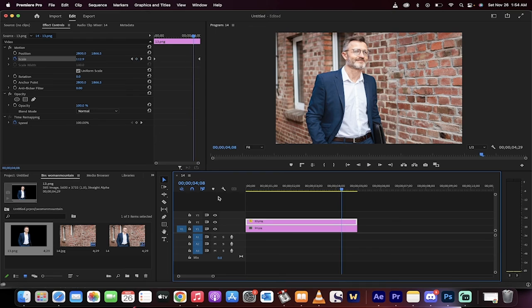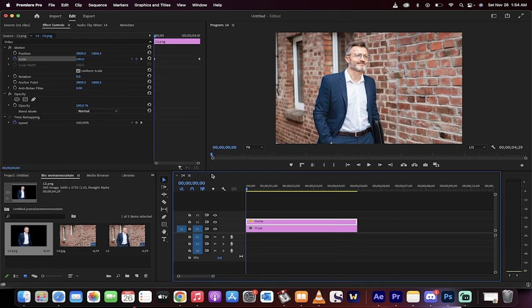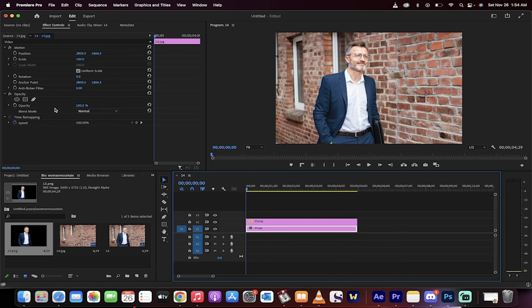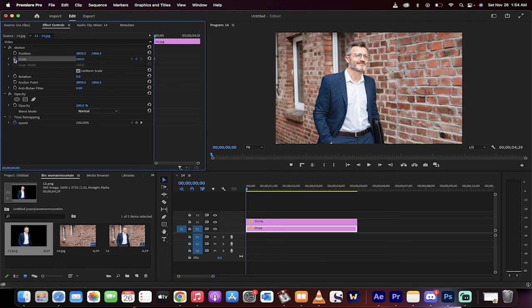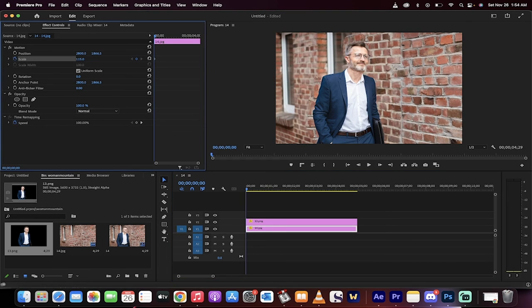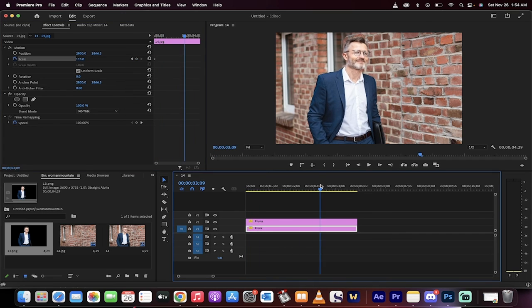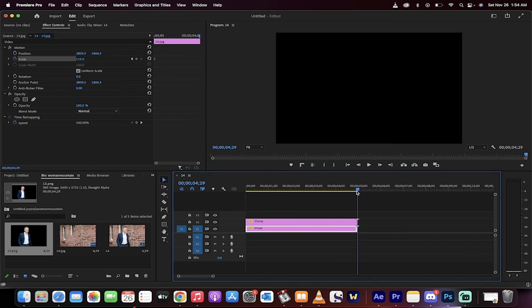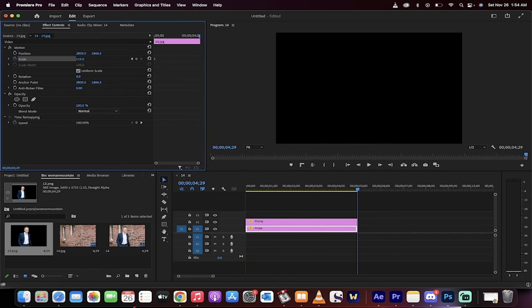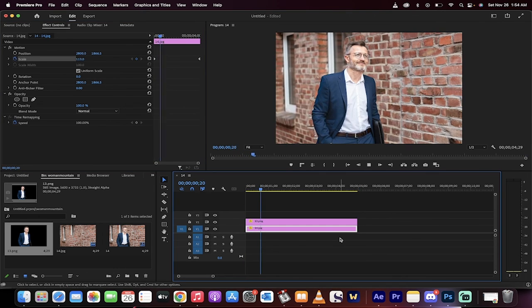All right. Now we've got to do the bottom. Let's do that. Click on the bottom one. I'm going to go ahead and change the scale. So, again, I'm at the beginning. The scale will start at 115. And we'll go to the end. And we'll take it back down to about 100. And, again, you guys can do whatever you want with this. This is just an example. Let's see what we got.